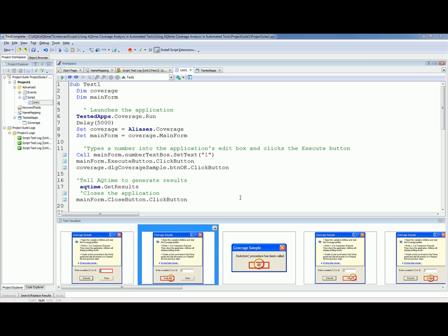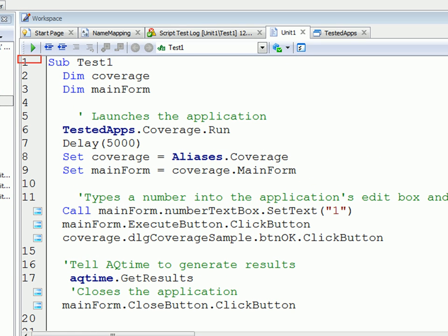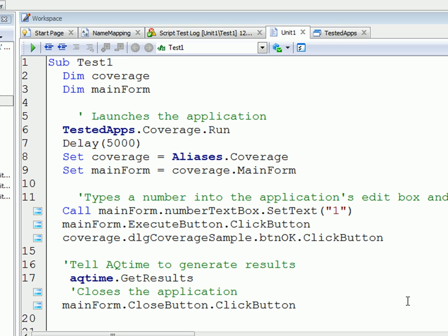As you can see, I've already created a TestComplete project, added the coverage application to it, and recorded some actions over the application, as shown right here. We can play back this test simply by clicking on the Run button right here.